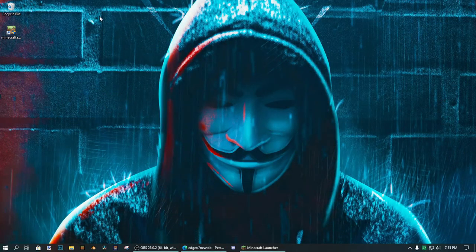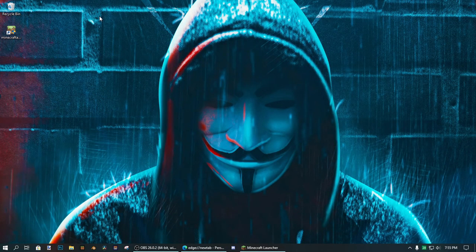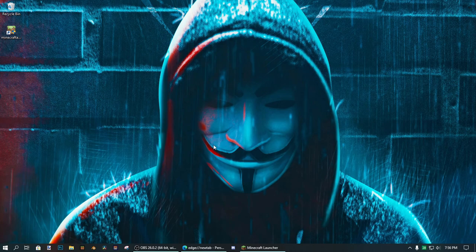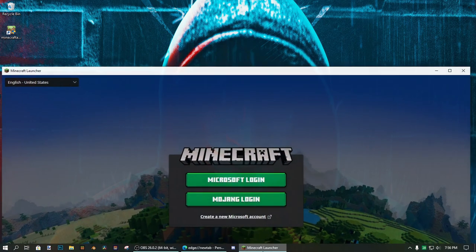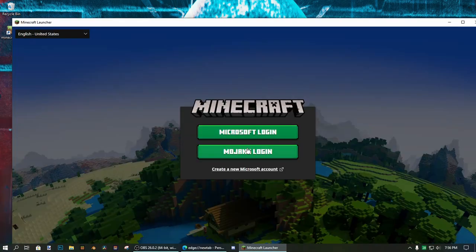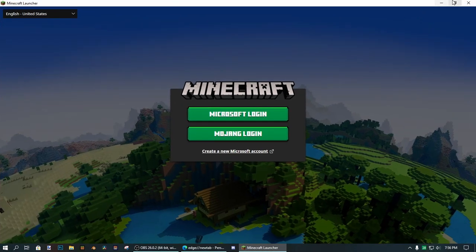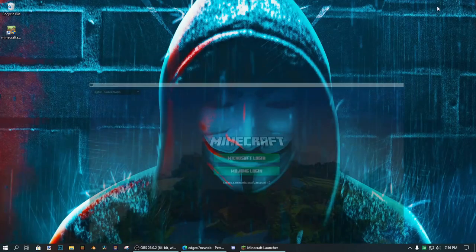Before we can play Minecraft, we need to first download a Minecraft account. So I'm gonna first show you guys that I don't have a Minecraft account. So if I open this, you can see that I don't have a Minecraft account, so we're gonna go and get one now.